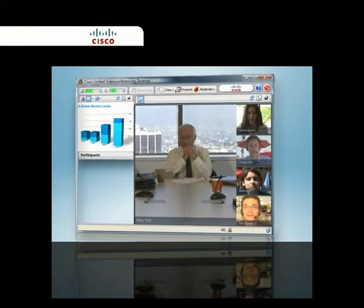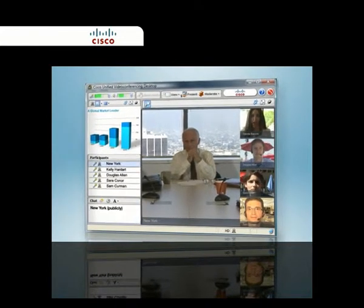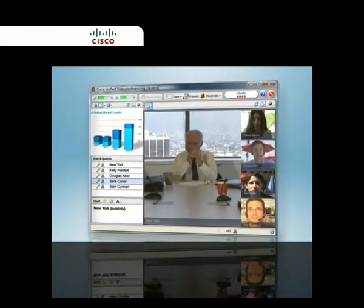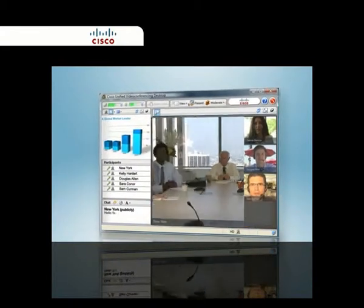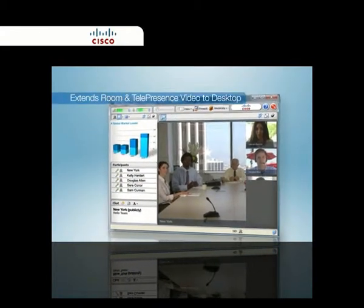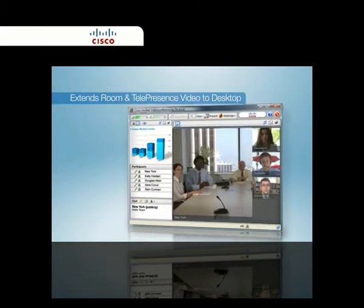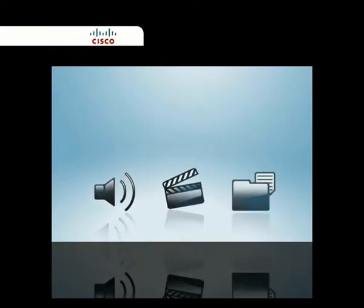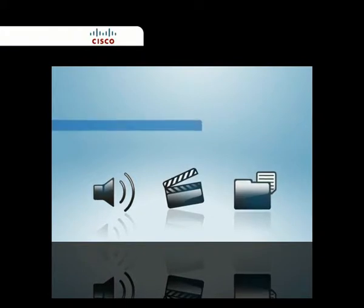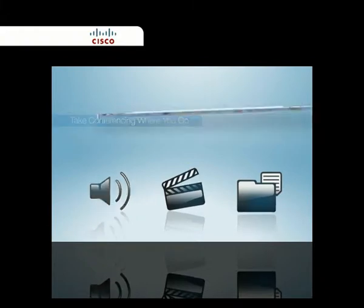Now, with Cisco Unified Video Conferencing Desktop, you don't need to go to the conference room to have a conference. CUVC Desktop easily extends your room system conferencing application to remote and desktop users for voice, video, and data communications. Take conferencing where you go, instead of being told where to go.